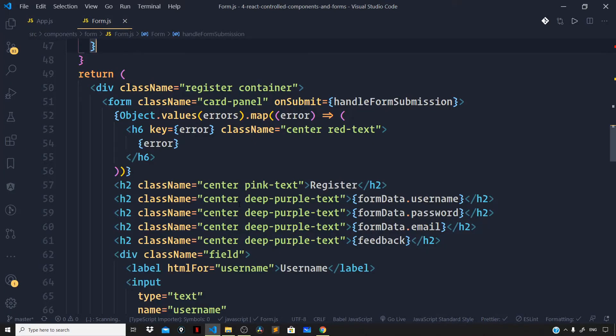In the previous video we added a select form control to our form component. In this video let us see how we can add a checkbox to our form component, and at the very end of the video we will see how we can group checkboxes. So let us go right inside our JSX and define an input tag.